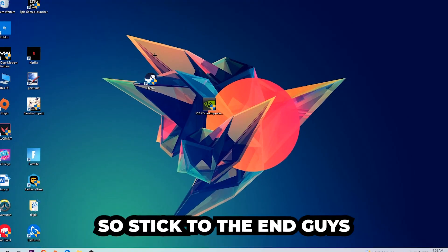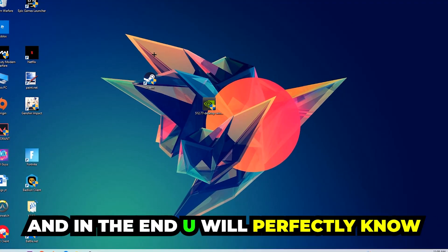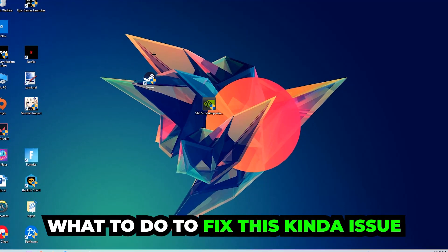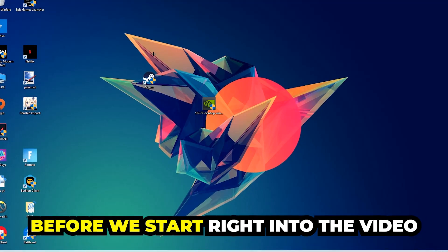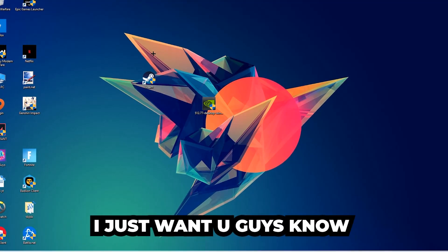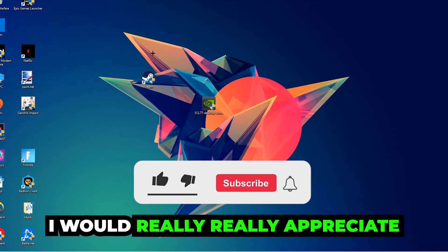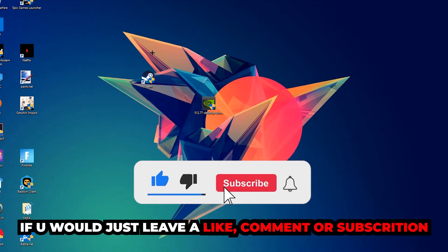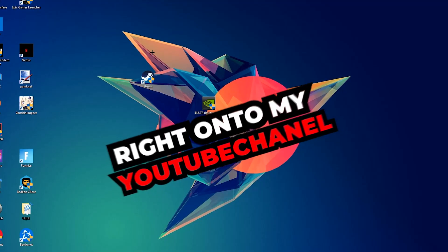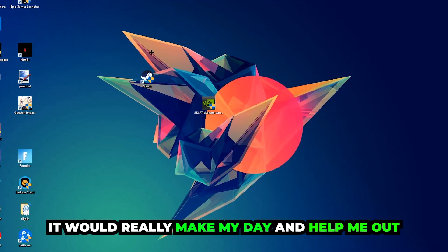Stick to the end guys, this will be a step-by-step tutorial and in the end you'll perfectly know what to do to fix this issue. Before we start, I want to let you guys know I would really appreciate it if you would leave a like, comment, or subscription on my YouTube channel. It would really make my day and help me out as a little YouTuber.